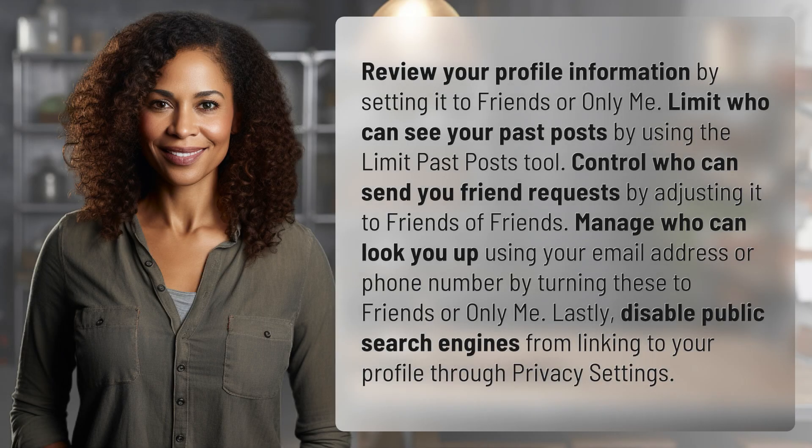Review your profile information by setting it to friends or only me. Limit who can see your past posts by using the limit past posts tool. Control who can send you friend requests by adjusting it to friends of friends. Manage who can look you up using your email address or phone number by turning these to friends or only